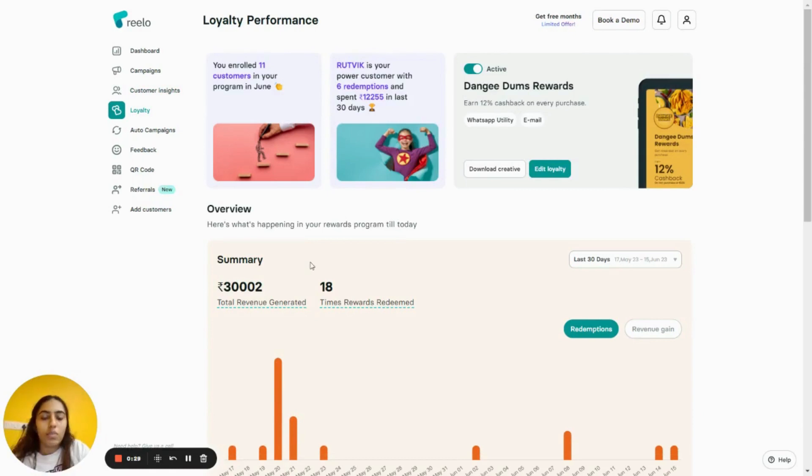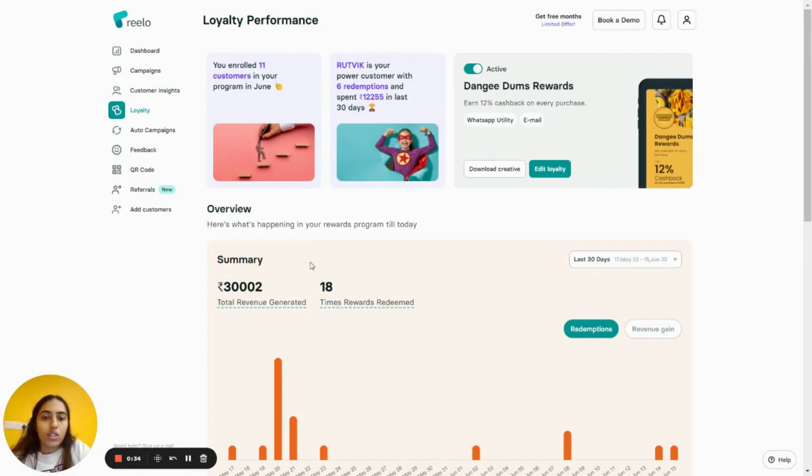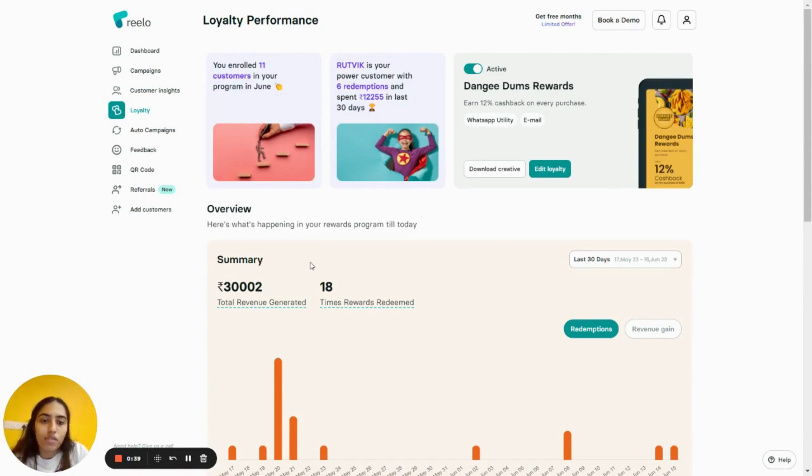In my case, the customer will earn 12% cashback on every purchase. Choose the communication channel where the customer will receive communications. In my case, I have chosen WhatsApp and email as the communication channels.